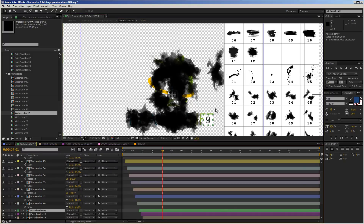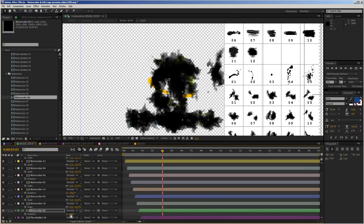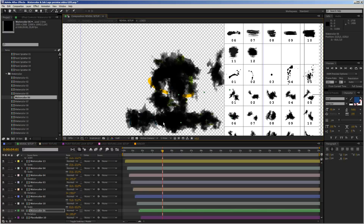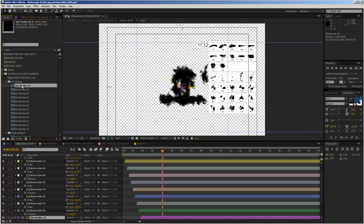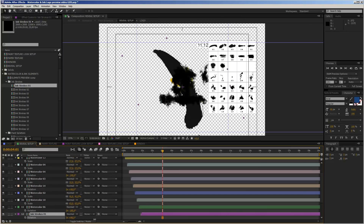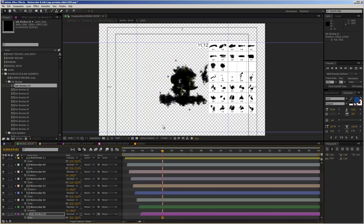For placeholder number 9, I'll take watercolor number 6 — drag it in, hold down Alt, release the mouse, scale it down, and rotate it so the logo is more or less covered. The last one is placeholder number 10, and for this I want to use one of the ink strokes because the shape of the logo is similar to ink stroke number 1. I take ink stroke number 1, hold down Alt to replace it, then rotate it to follow the shape and scale it down to cover the area.